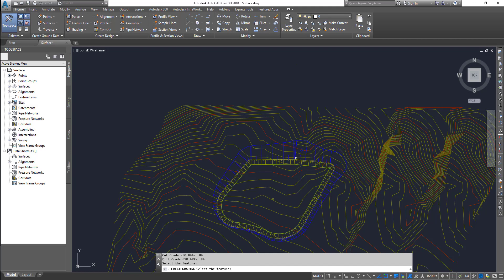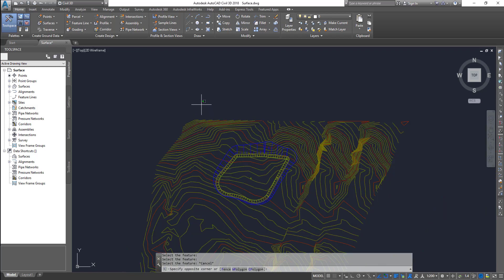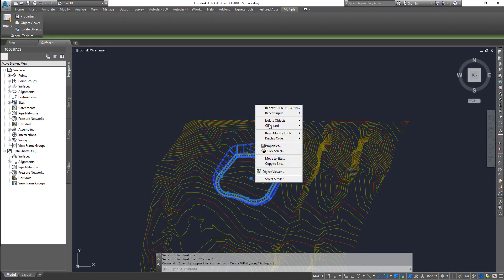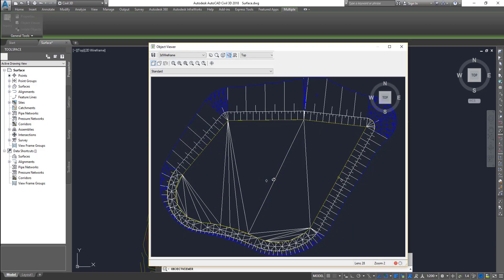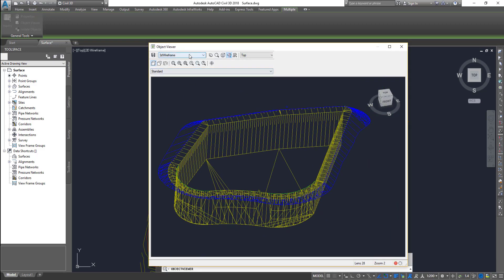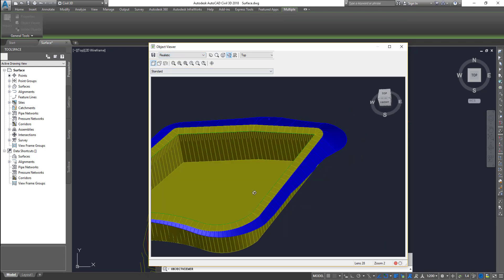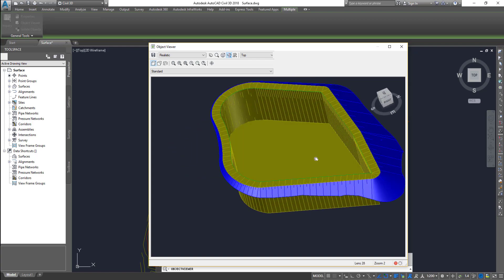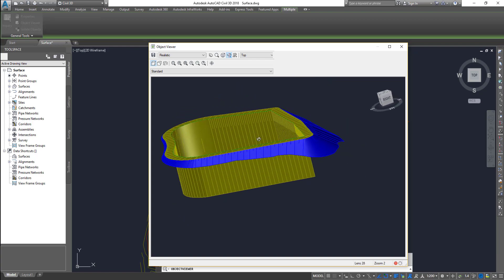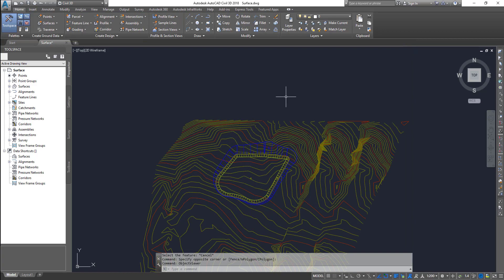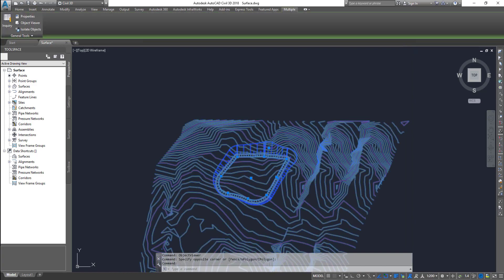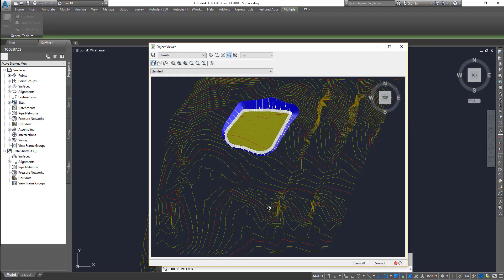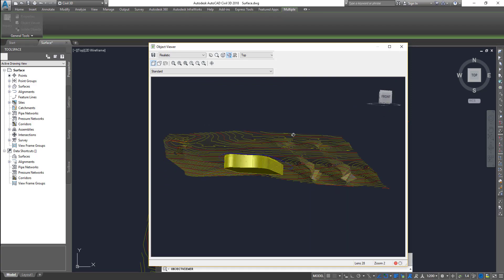Now close the grading toolbar. Select your structure alone, right-click, and go to object viewer. Let's change the view from 3D wireframe to realistic — and here we go. We have a vertical wall. If you select both of these and go to object viewer, you can see this is what we have.